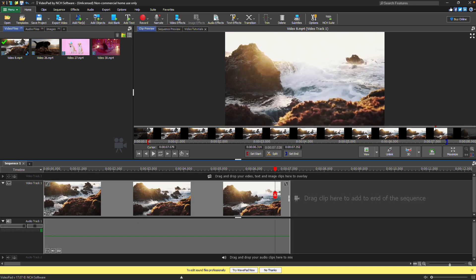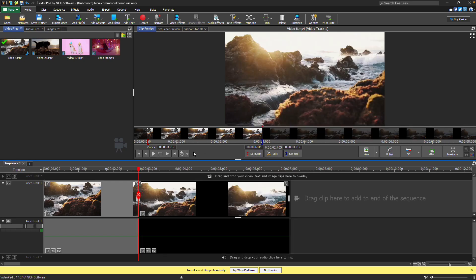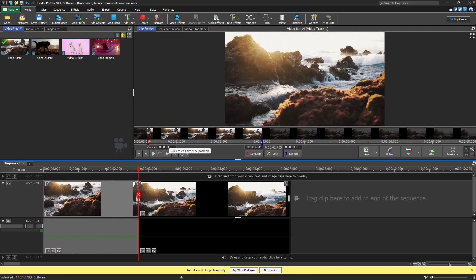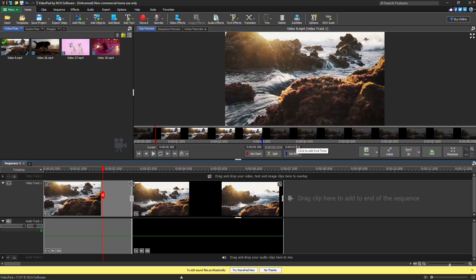To split your clip, place your cursor, then click the split button. Use the playback controls to watch your clip. Enter a time in the cursor box to place your cursor, or enter a precise start or end time for your clip.